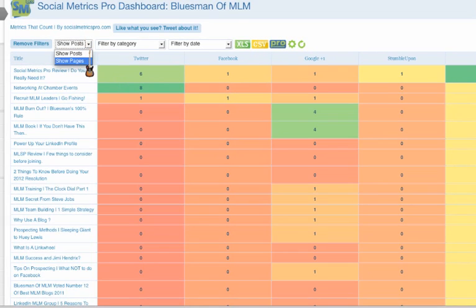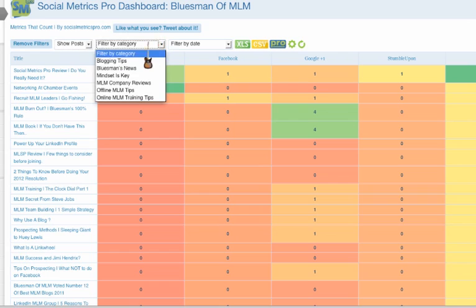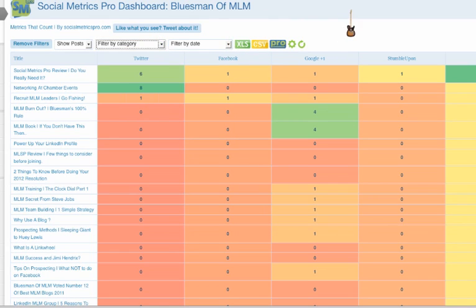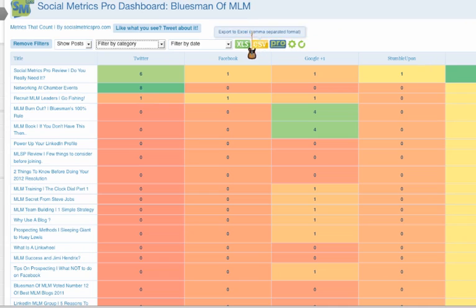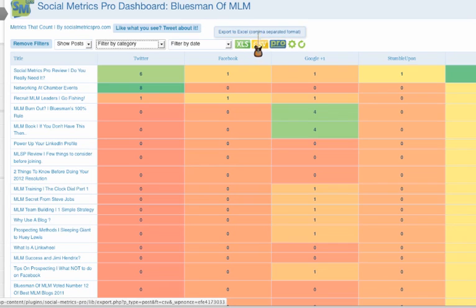you could show your posts. You could show your pages. I could filter by category, any of my categories and I could filter by the date. And what's really cool is, you could export it in an XLS or a CSV file.